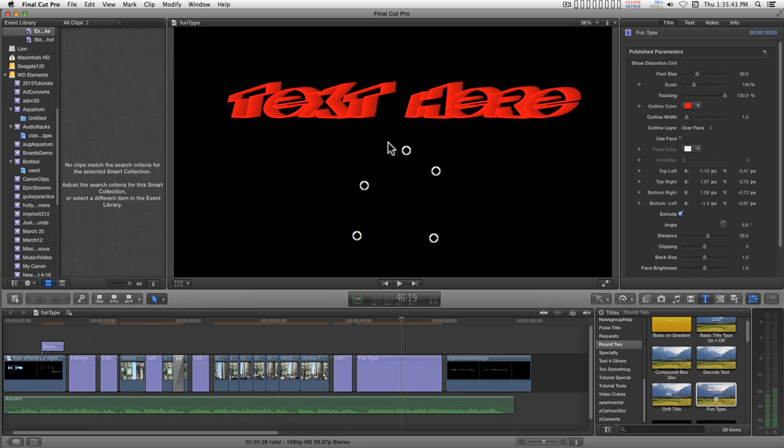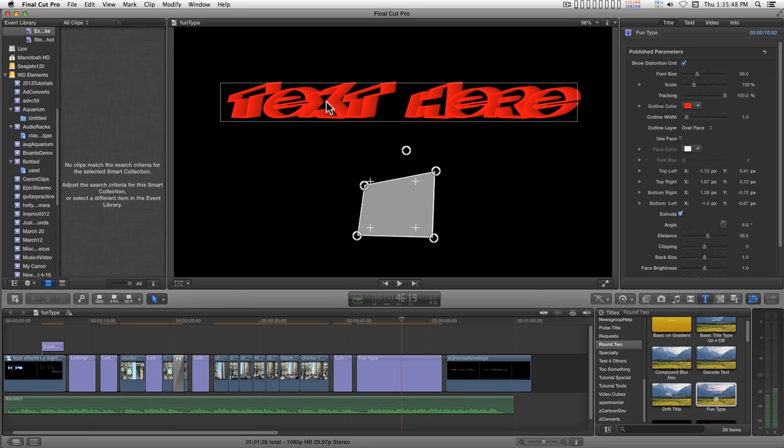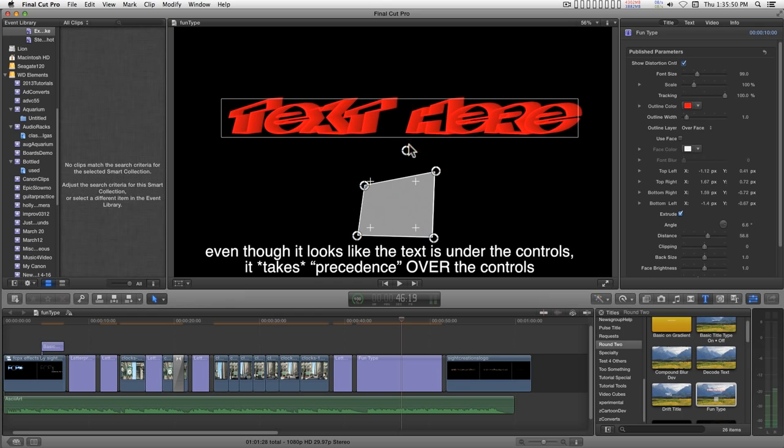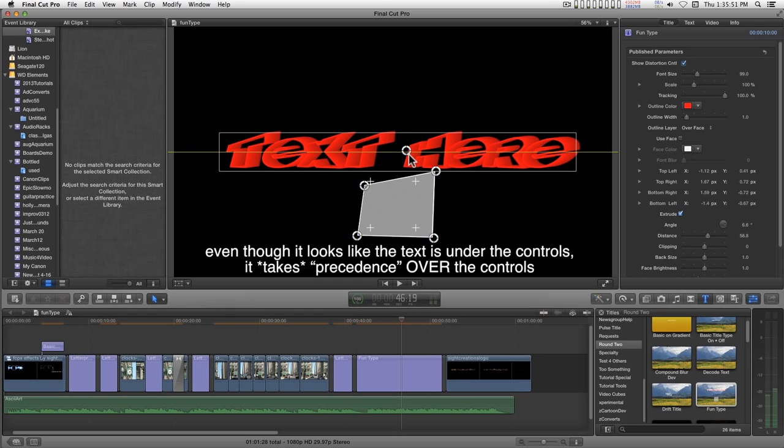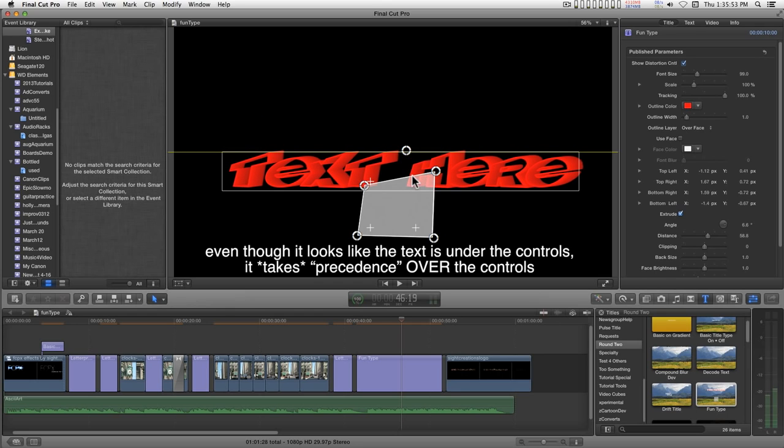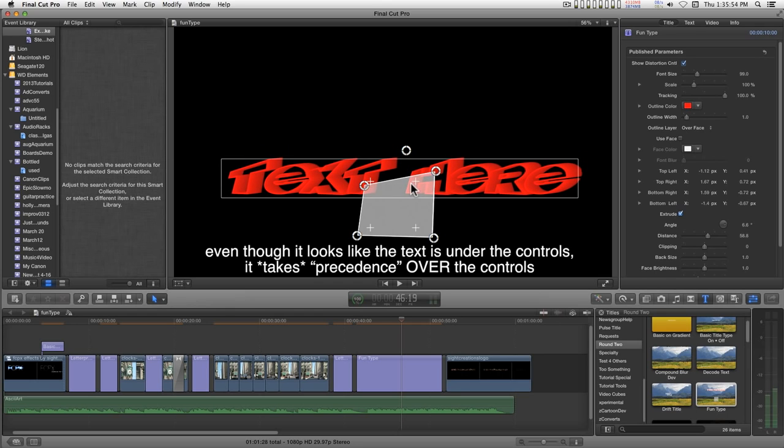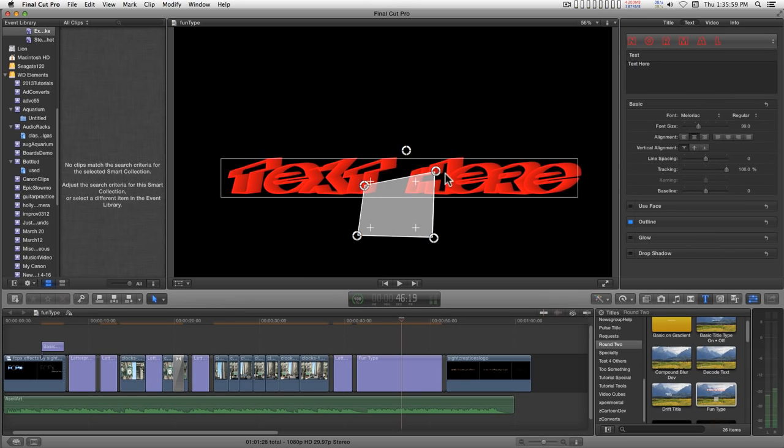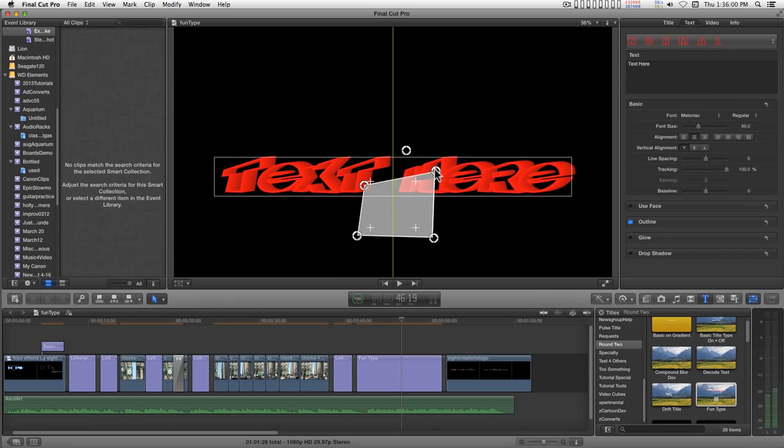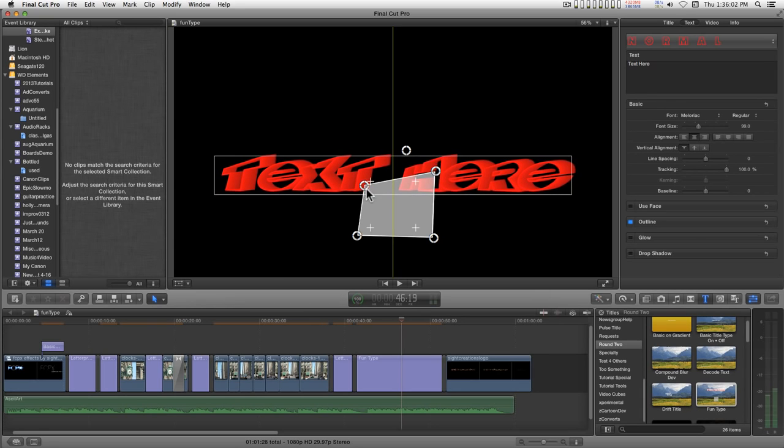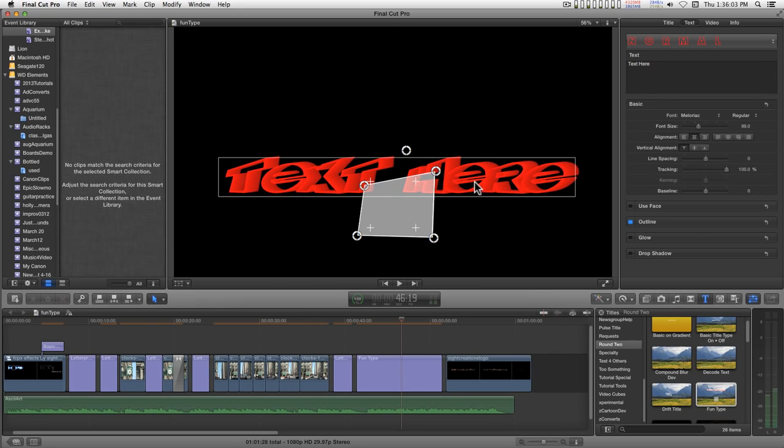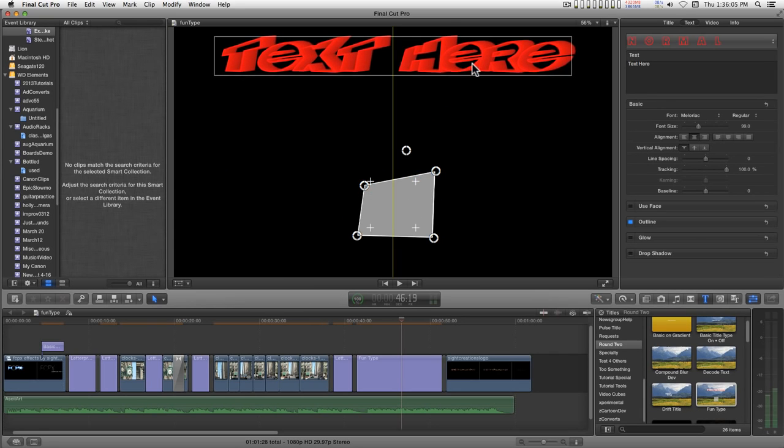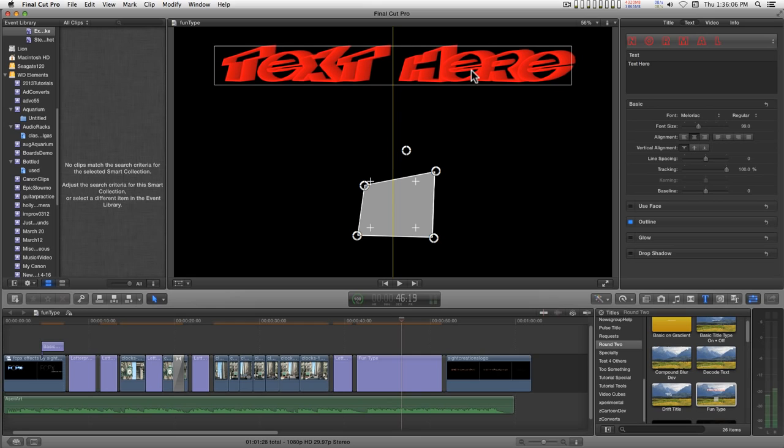Now there's one more little problem that you have to deal with. When you have text on the viewer like this, if you have it over these controls, you will lose access to the controls.